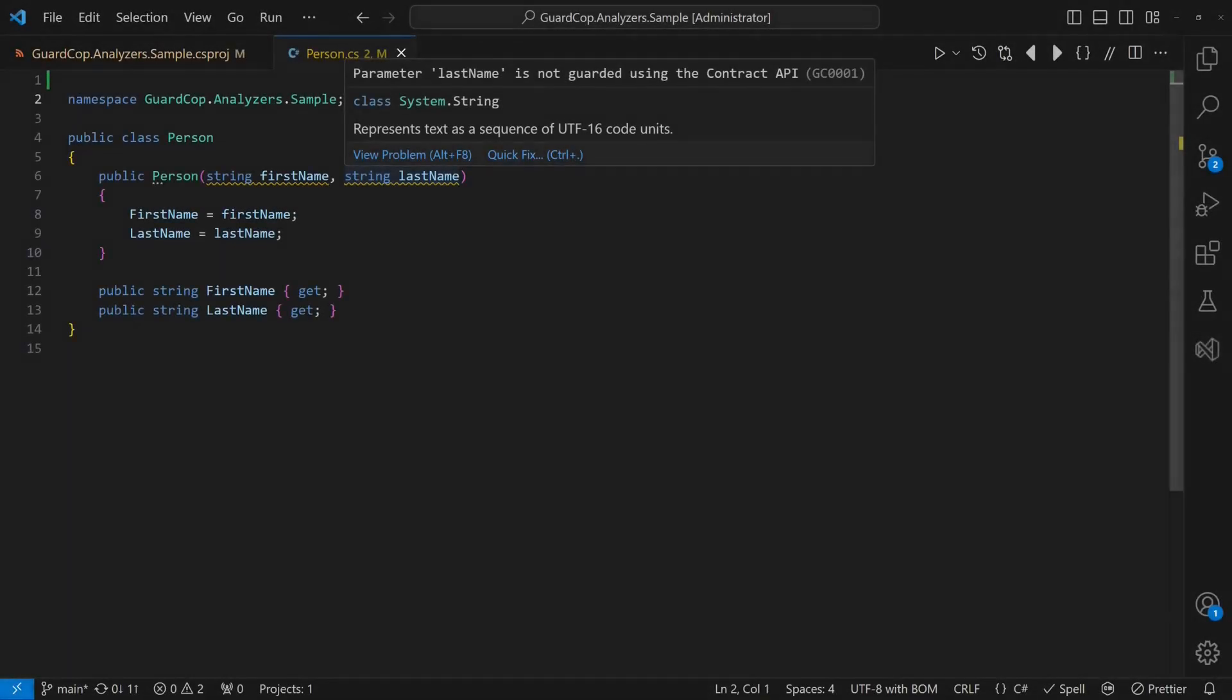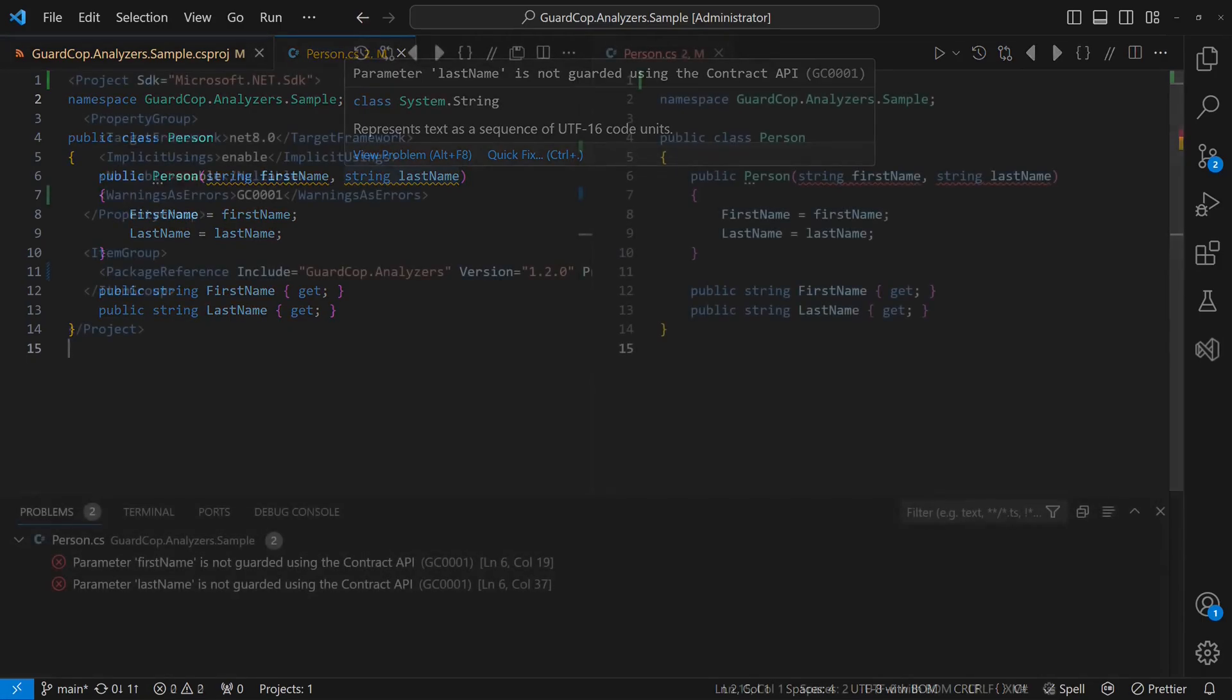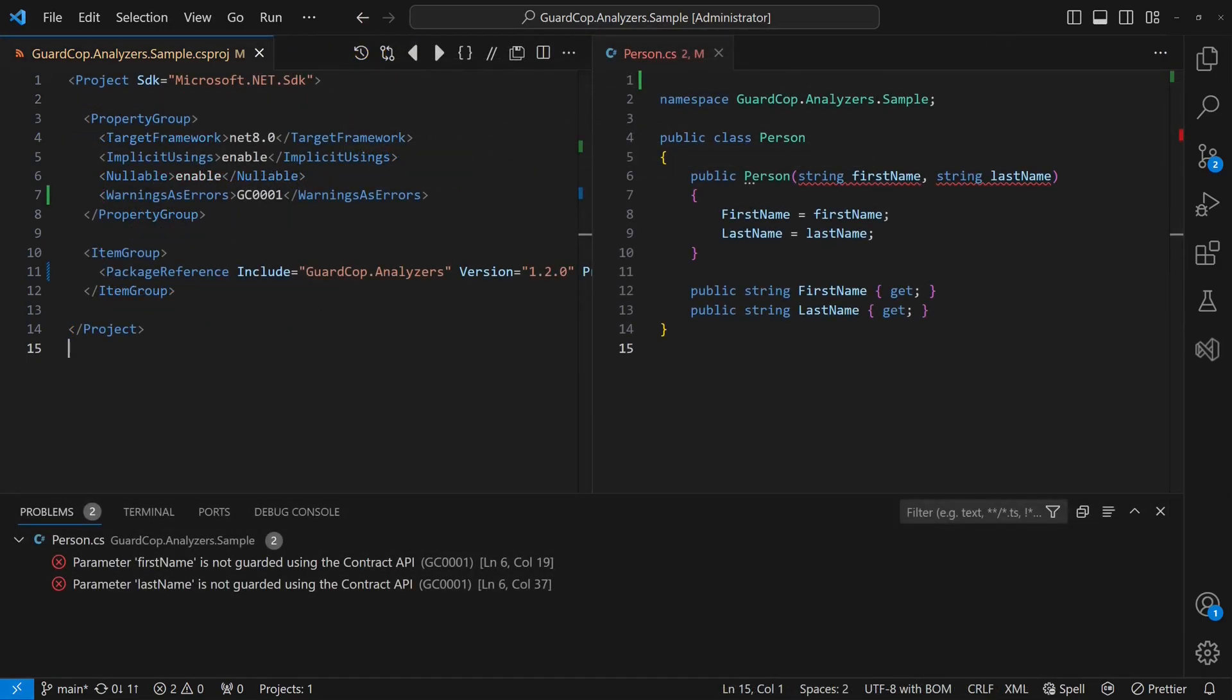While these warnings certainly help to reduce the chances of missed guards in the future, we can go one step further. With a small change to our project files, we can turn this warning into an error, making this rule even stricter.